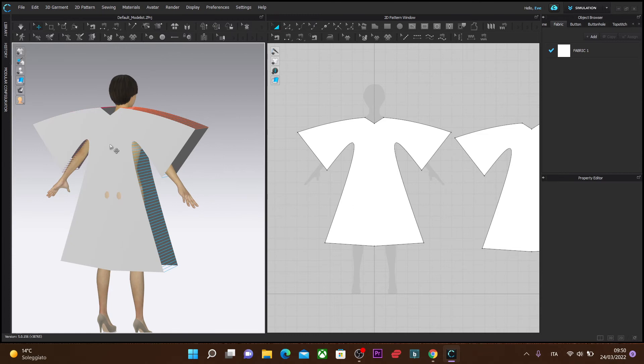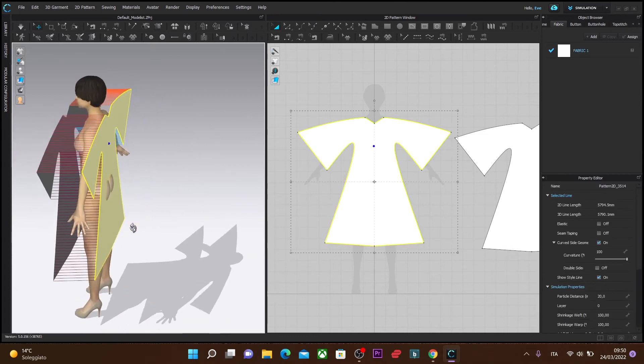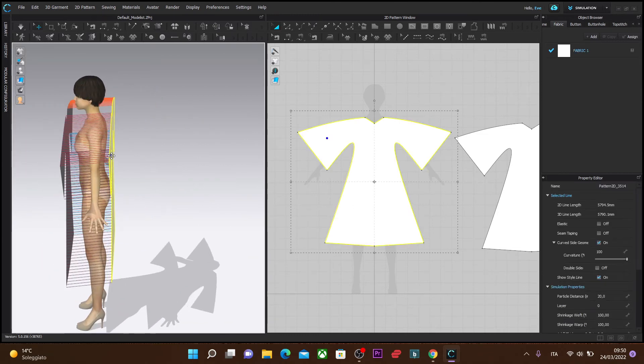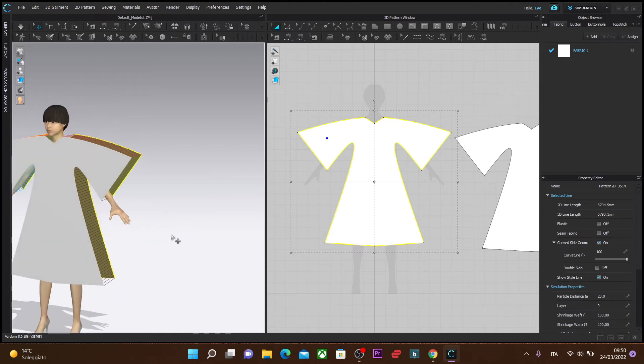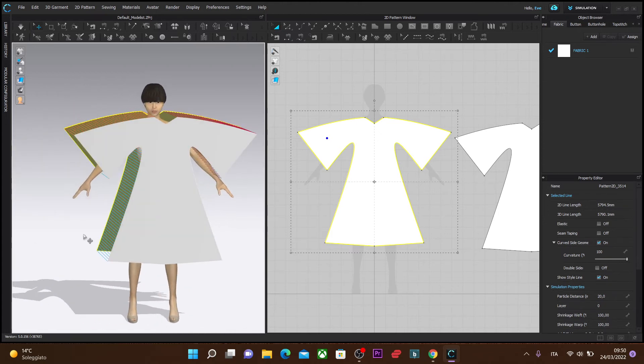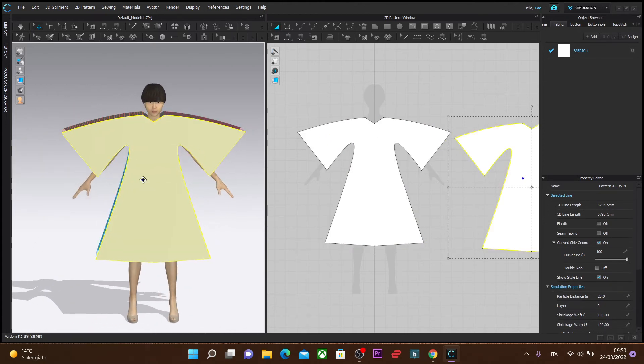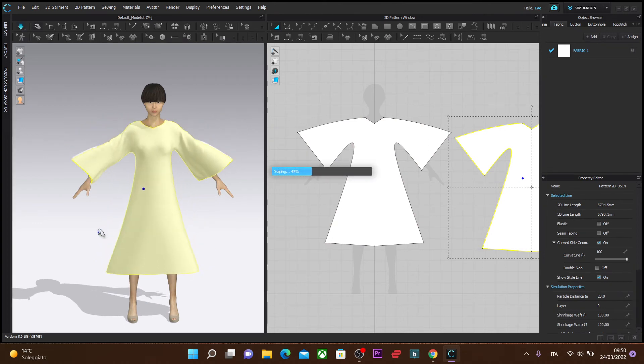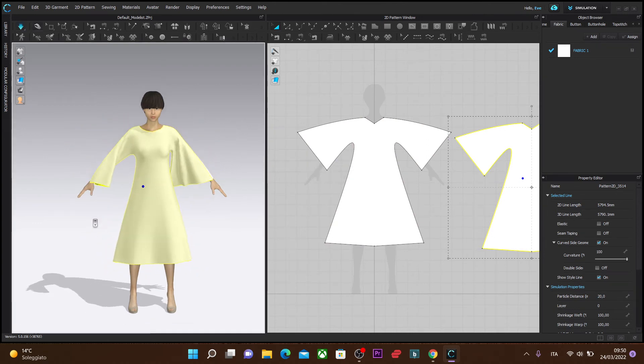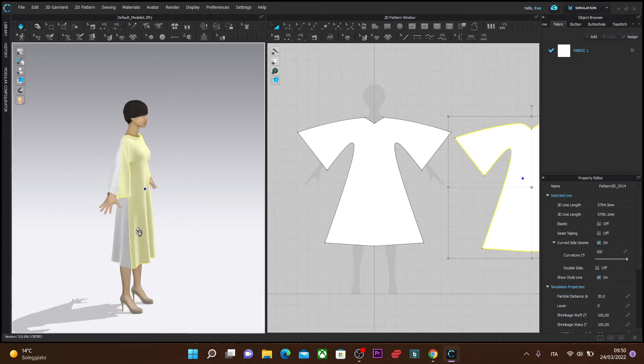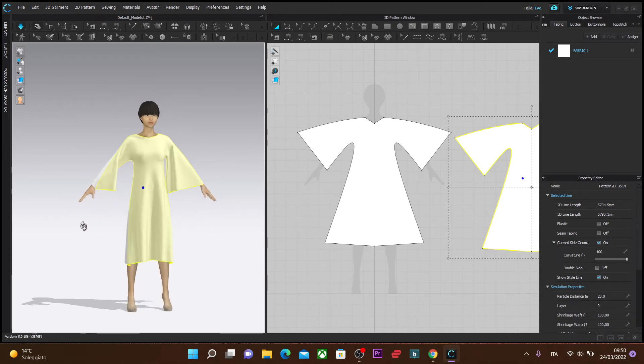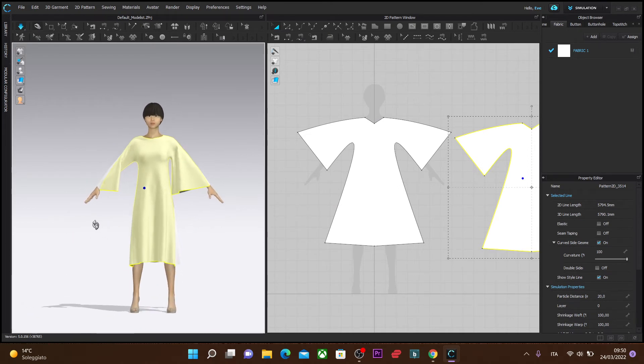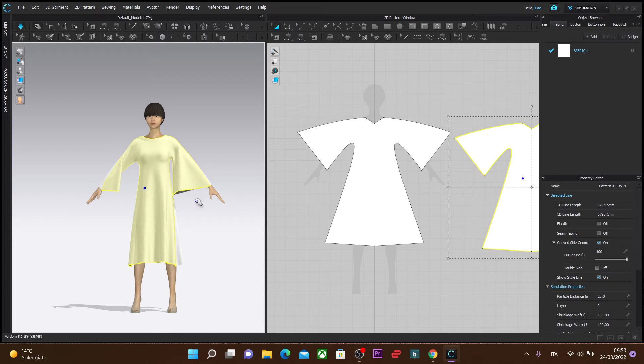When I simulate, at least the dress fits on the avatar. Now that I'm satisfied, it simulates and fits, everything's in place. Here we have this kimono dress with the kimono sleeves. Of course, you can adjust your sleeves, make them larger, deeper under the arm, et cetera.